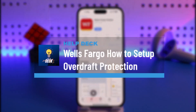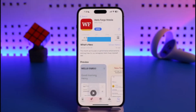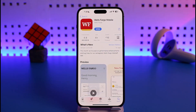How to set up overdraft protection on the Wells Fargo bank app. Hi everyone, welcome back to our channel Help Deck. In today's video, I will guide you on how you can actually set up overdraft protection on Wells Fargo, so make sure to watch this video till the end.